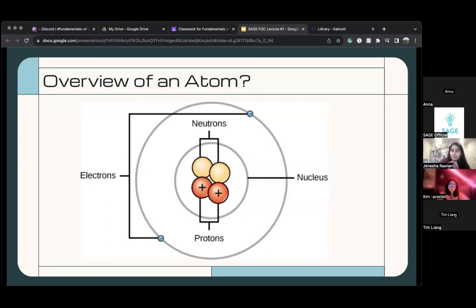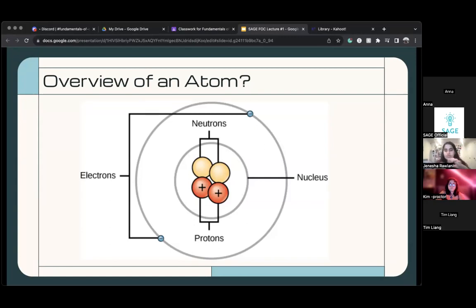There's a third type of particle called an electron. Electrons have a negative charge — opposite from protons — and they're located outside the nucleus in shells. The blue electrons here are in these shells, and this is just one shell.